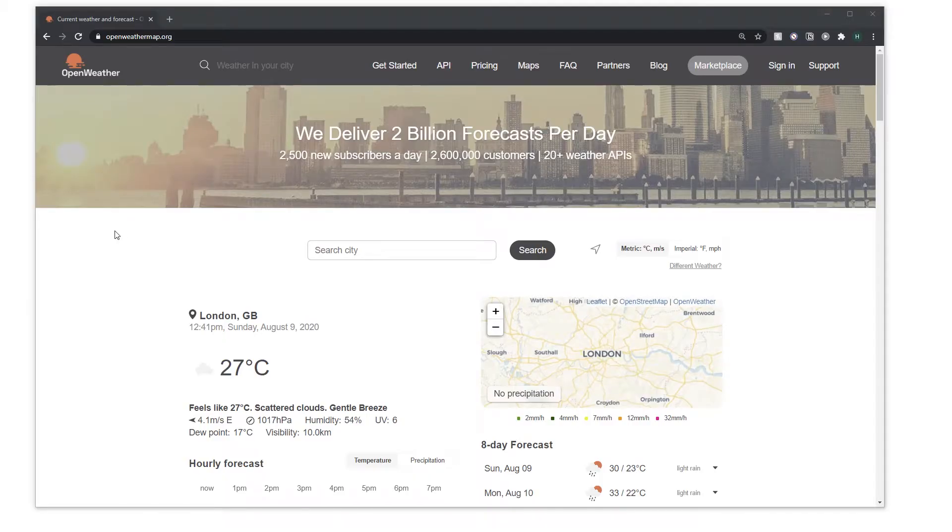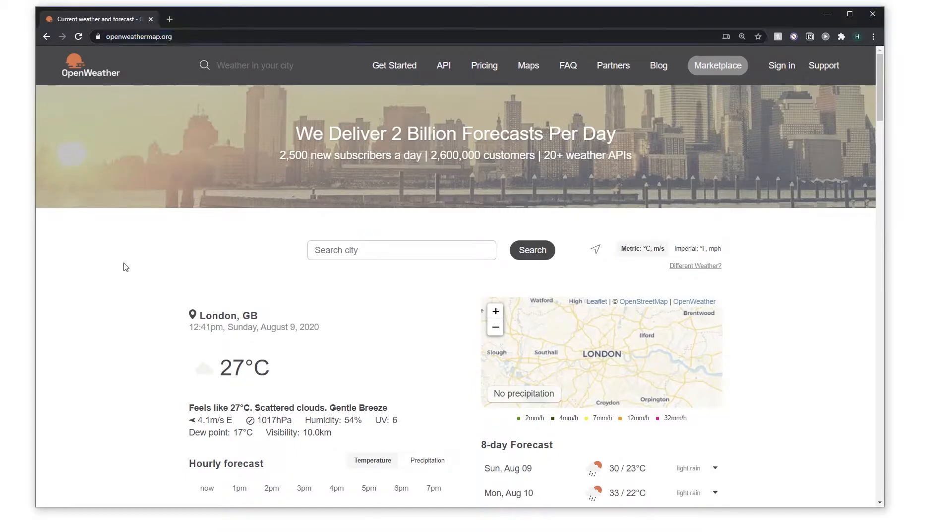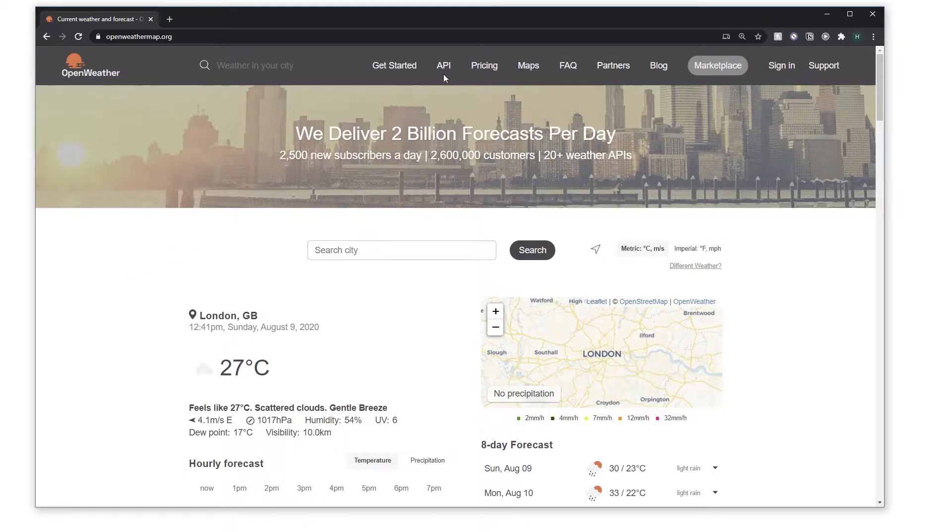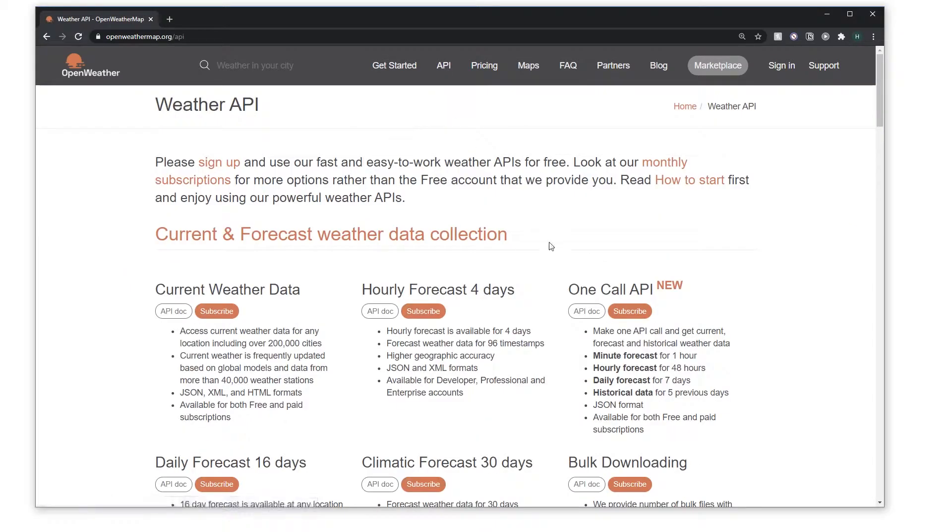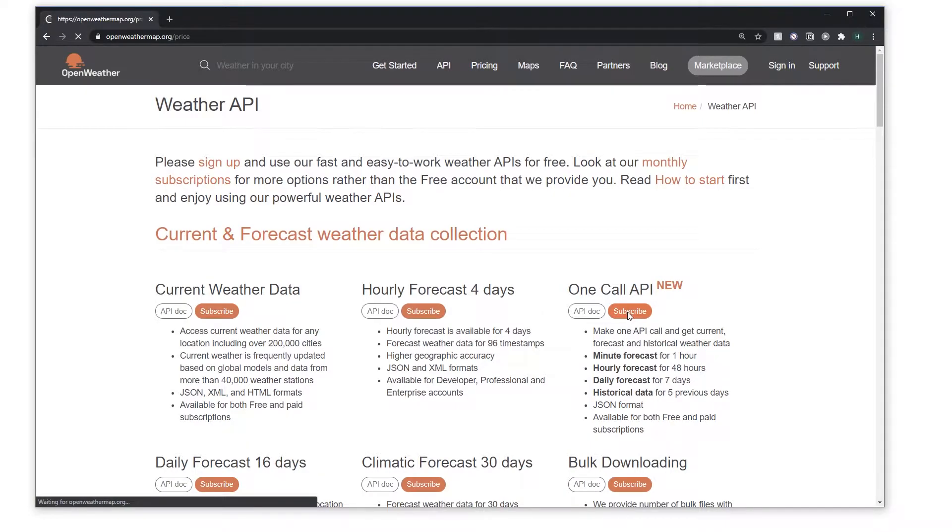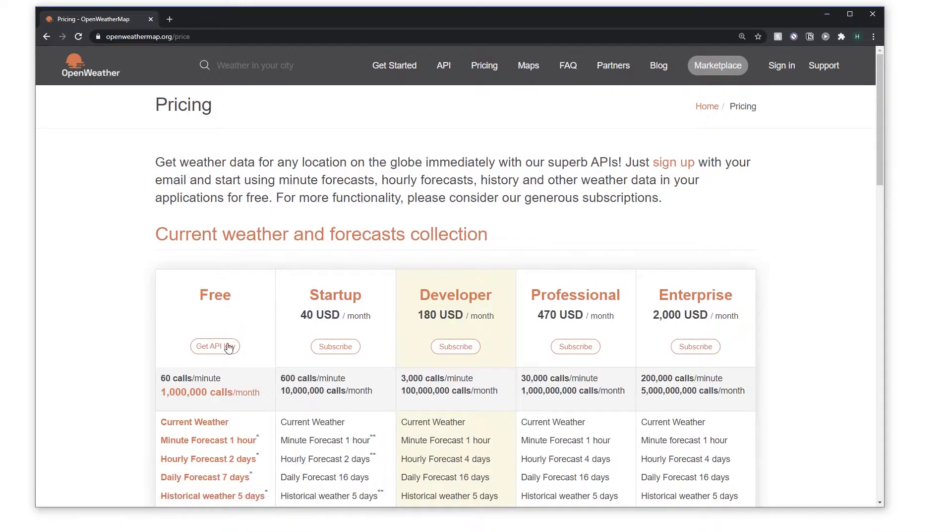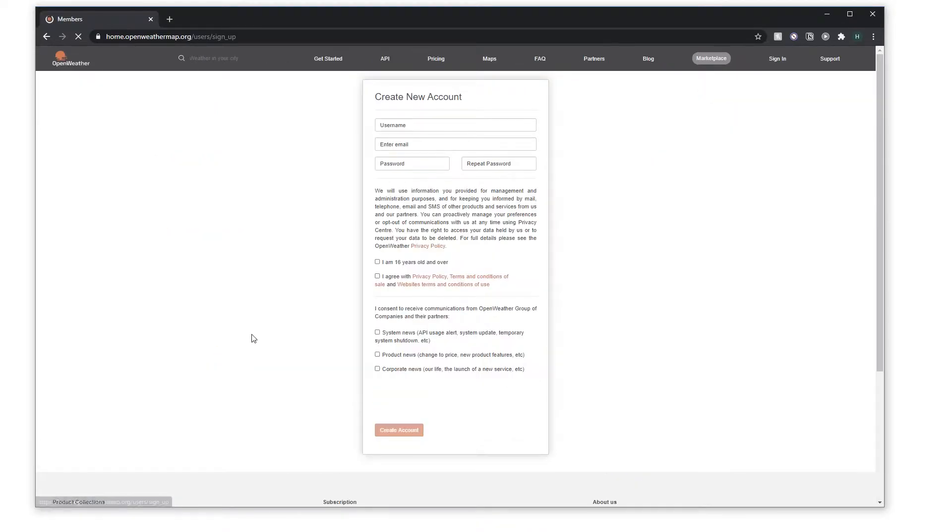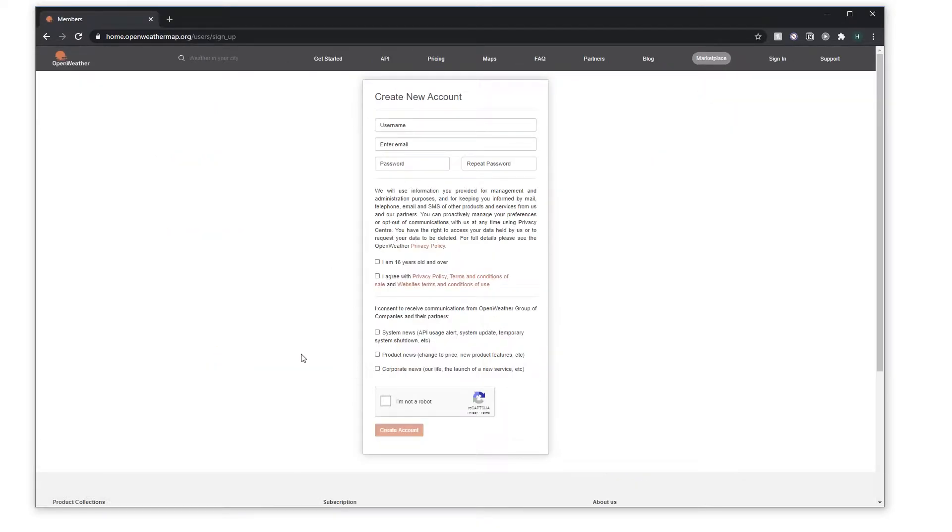Cool, so what you're going to want to do is head over to openweathermap.org. This is the API that we are going to use in order to get our forecast and weather information. All you need to do is go to the website, go to API, we're using the one API call and hit subscribe. It's free, and then click here to get API key. Create yourself an account and it will generate you an API key.